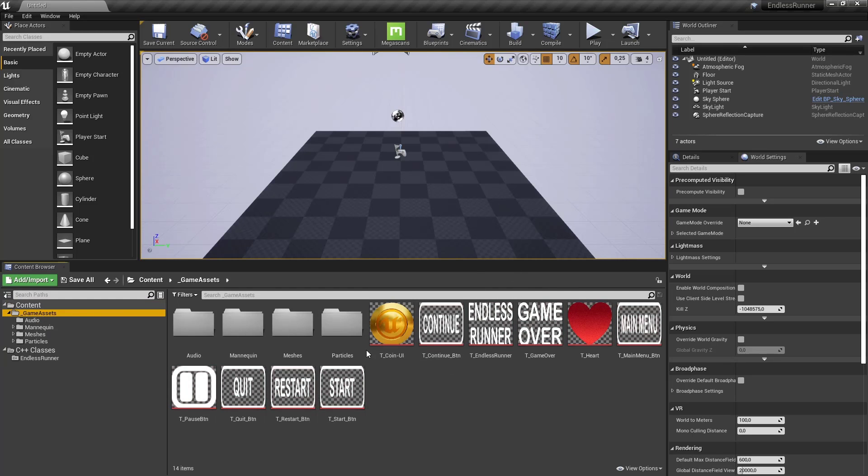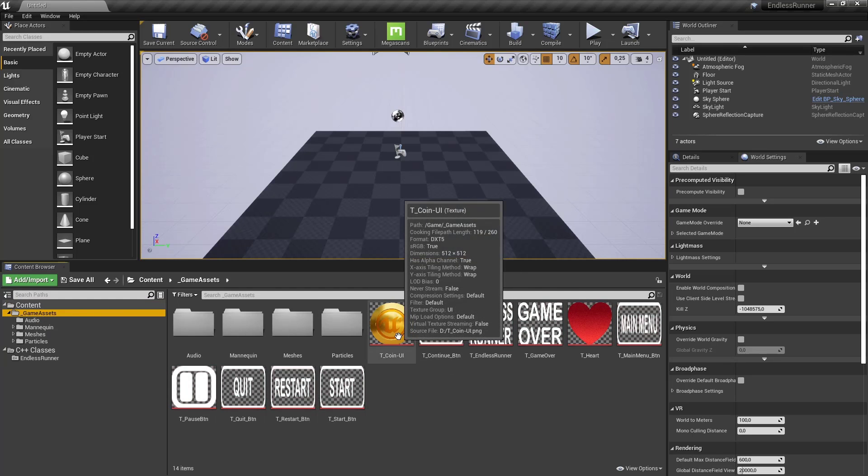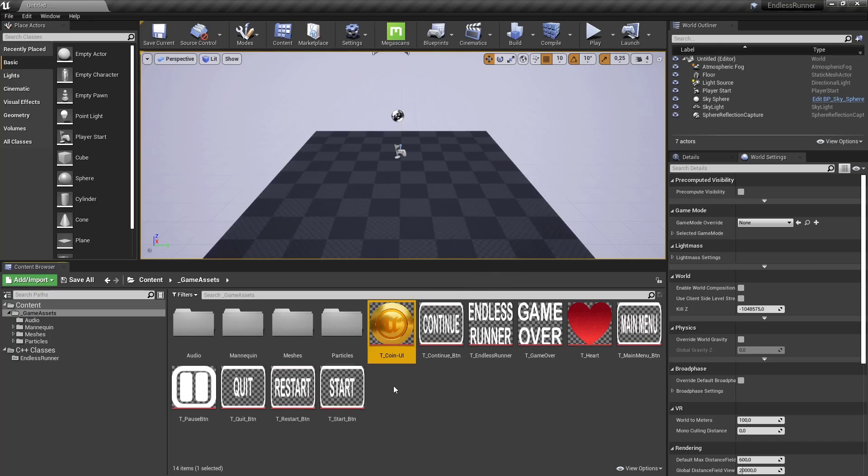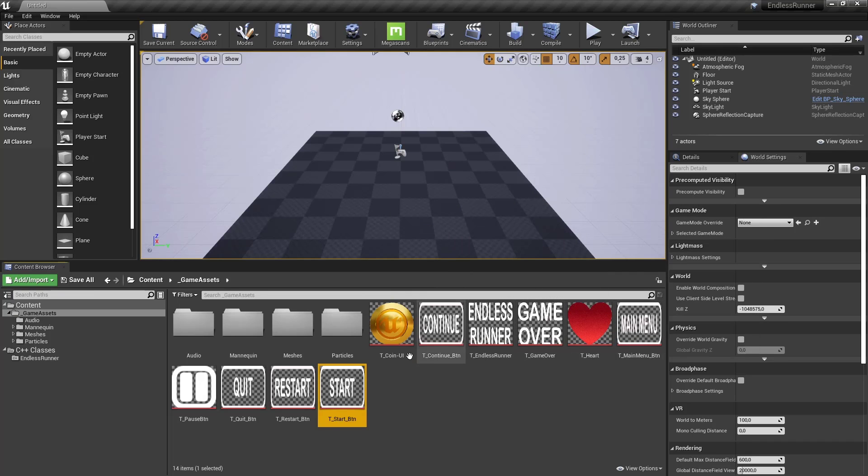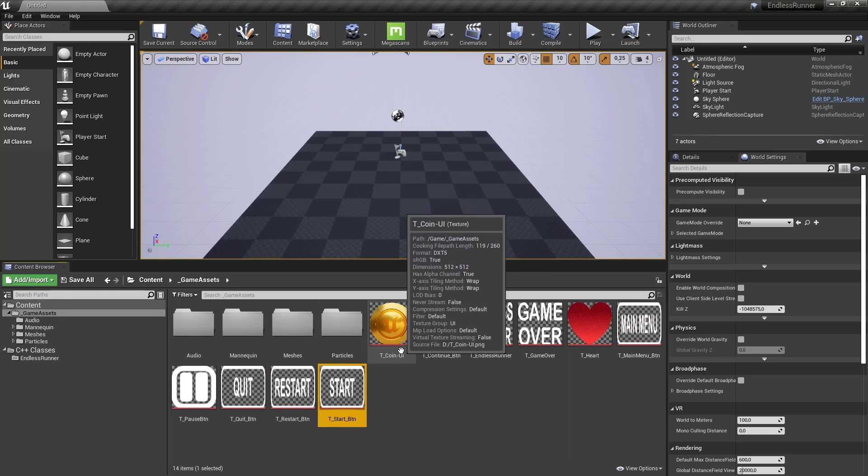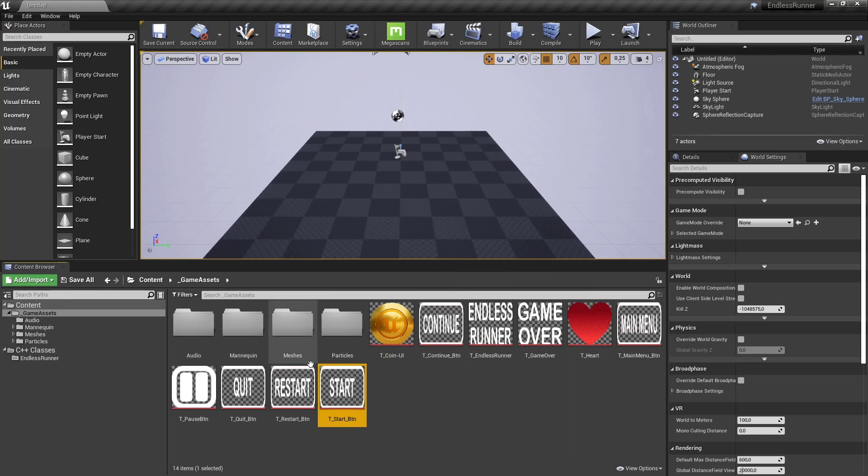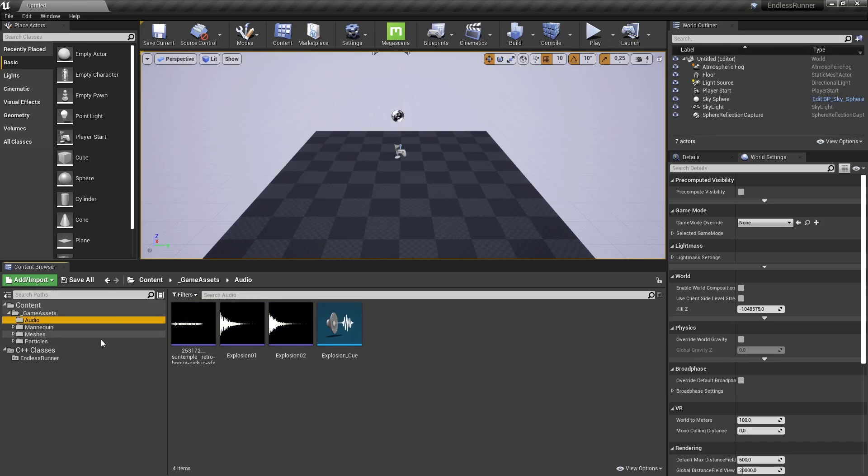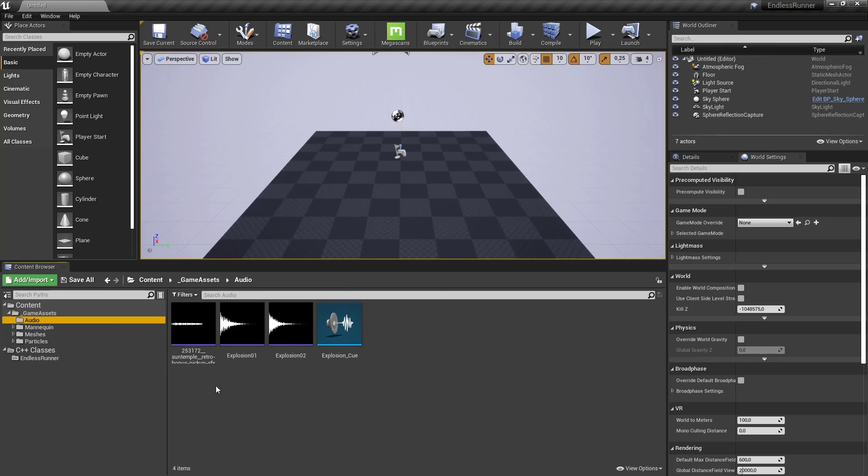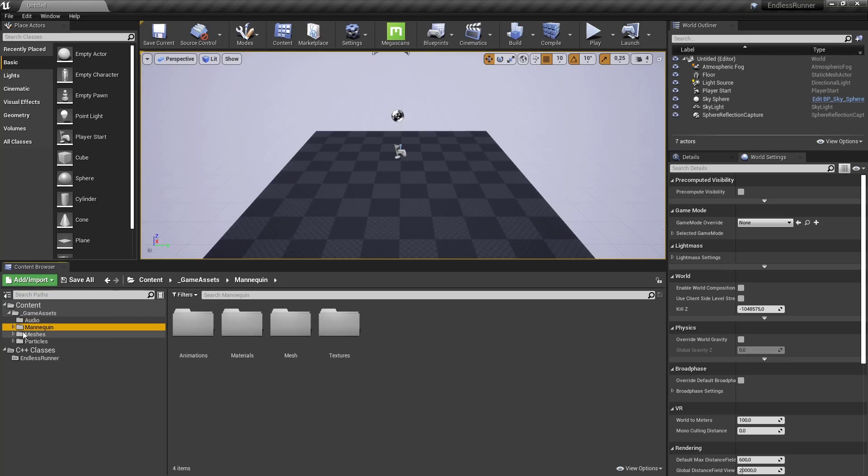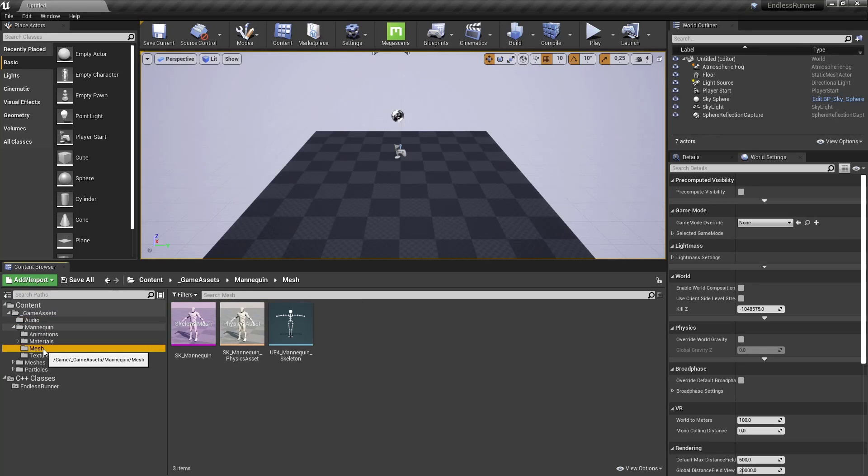In here you can see the UI elements, the buttons that we are going to use later on for the HUD and the main menu, the pause menu and so on. We have audio for the coin pickup, the explosion stuff. Then here's the mannequin. So you don't have to import anything. We have the mesh, the materials, everything is here.